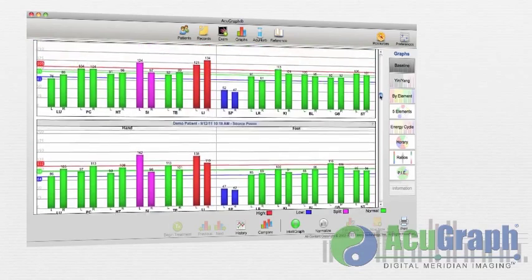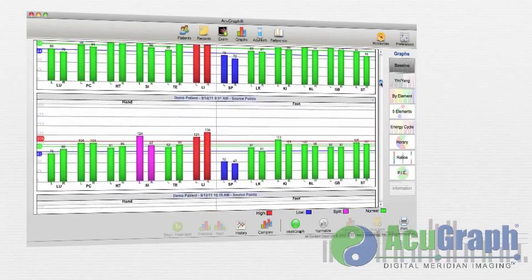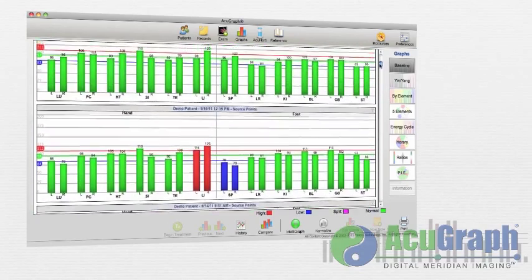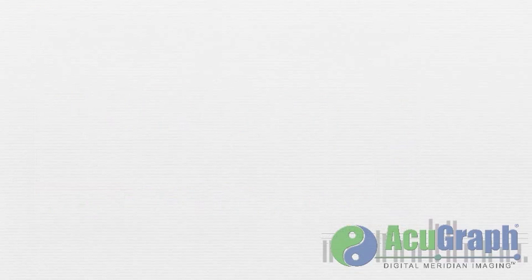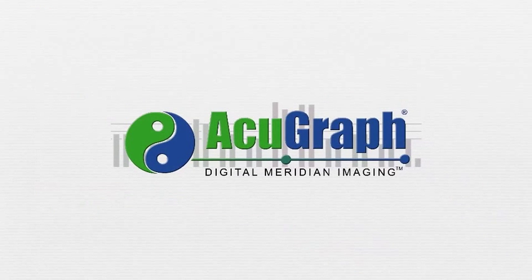Using AcuGraph to track these changes is the most accurate way to make sure your treatments are having the desired effects. If you have questions about the acupuncture meridian system or your AcuGraph evaluation, please don't hesitate to ask your practitioner.